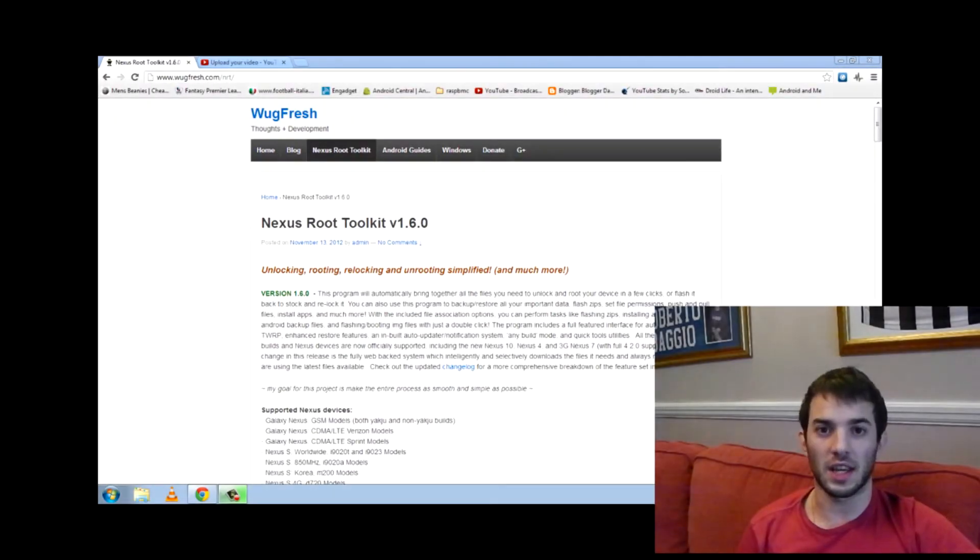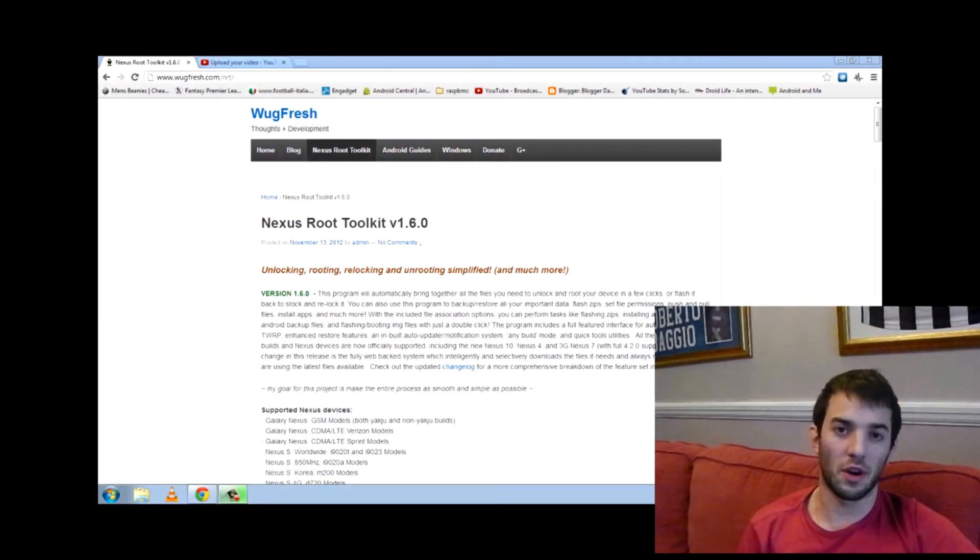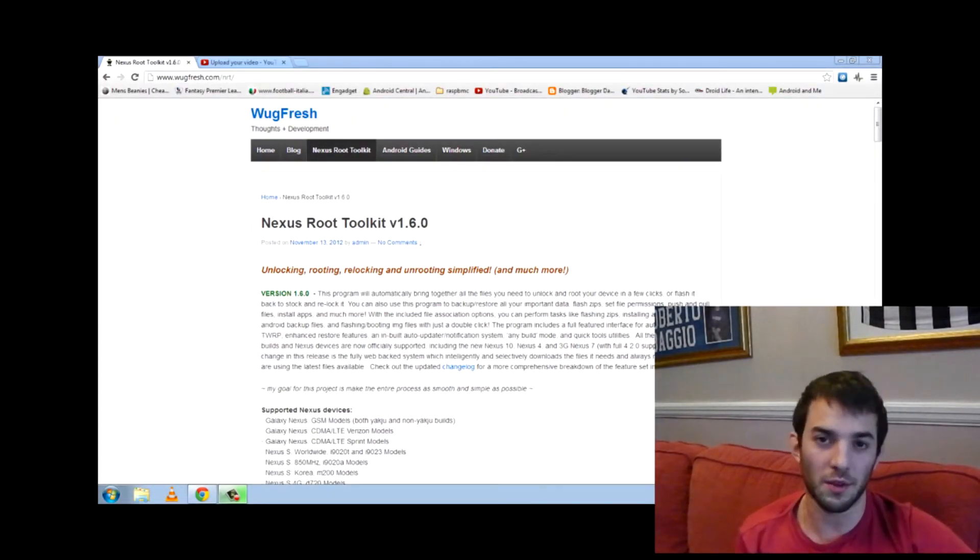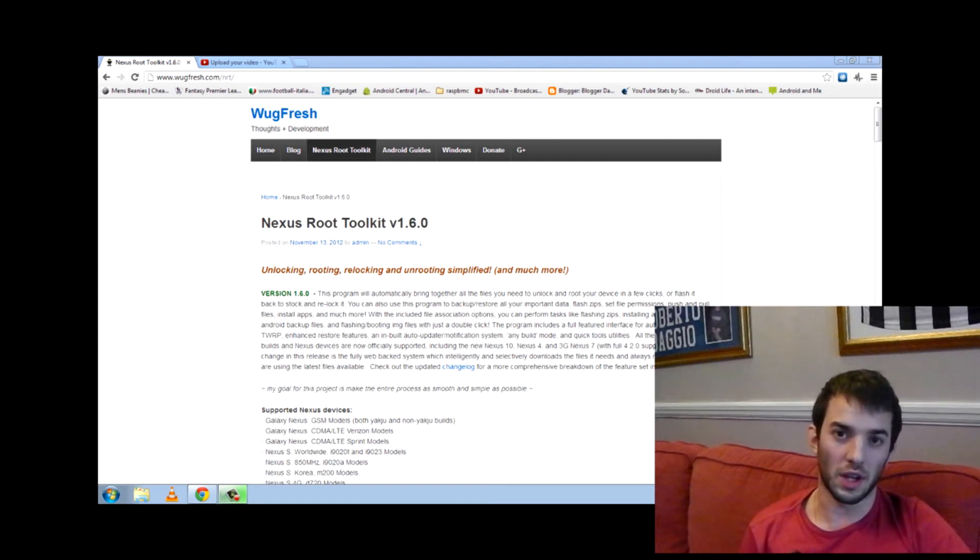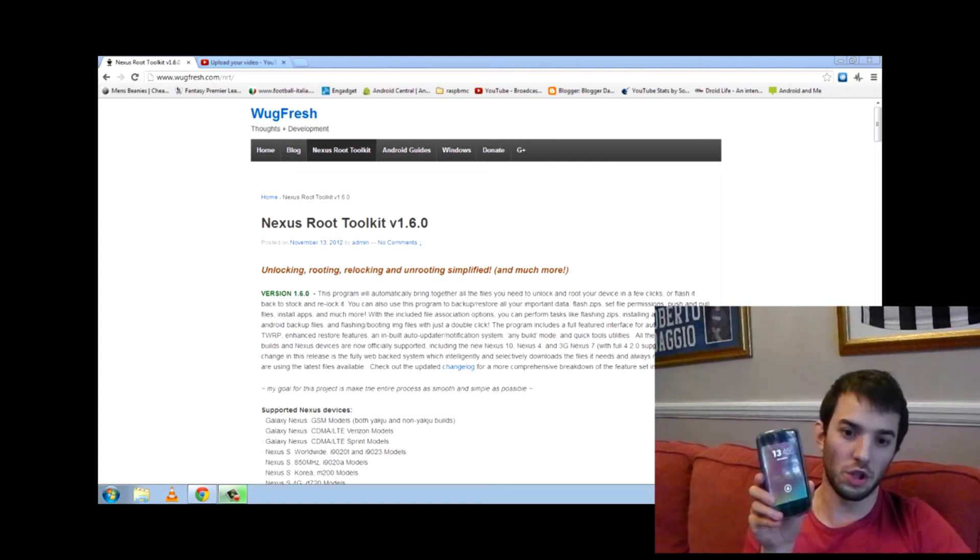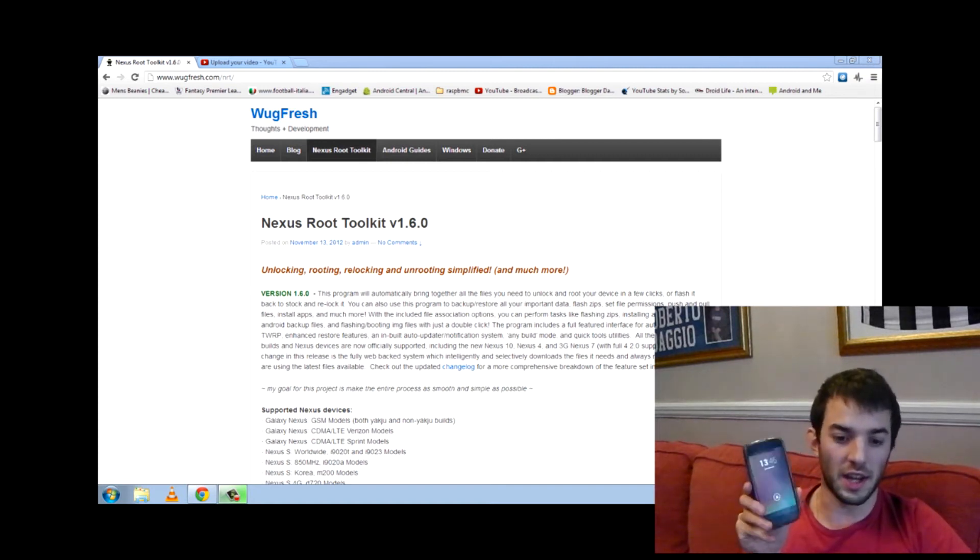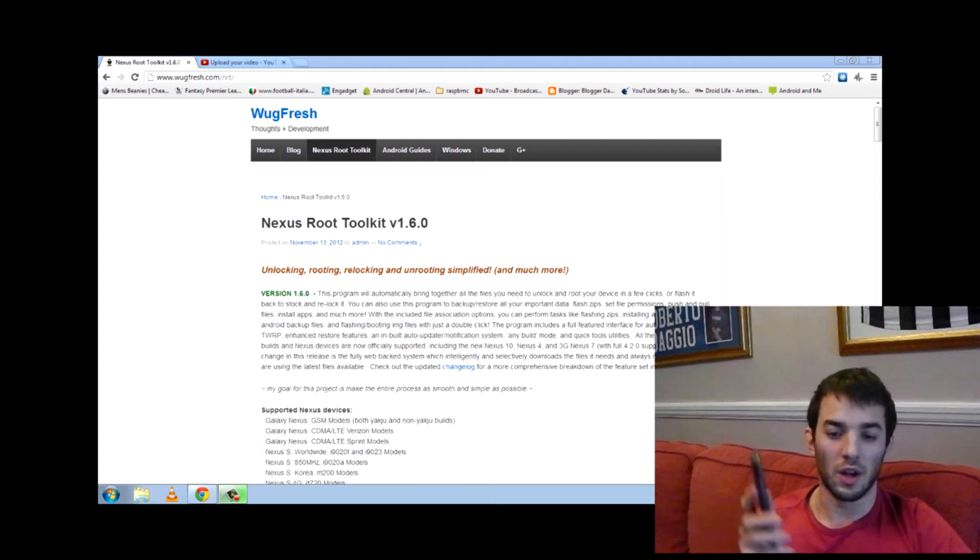What's up guys, Nax Tech here and in this video I'm going to be doing a tutorial on how to get root and how to install a custom recovery on the new LG Nexus 4.